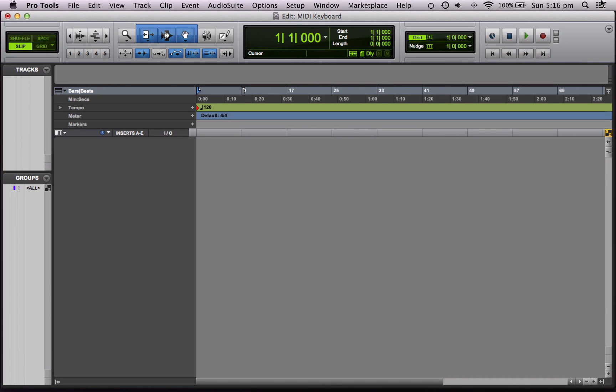Hi and welcome to this Pro Tools Tips video. Today we're going to be looking at MIDI keyboards and how we can use them within Pro Tools.